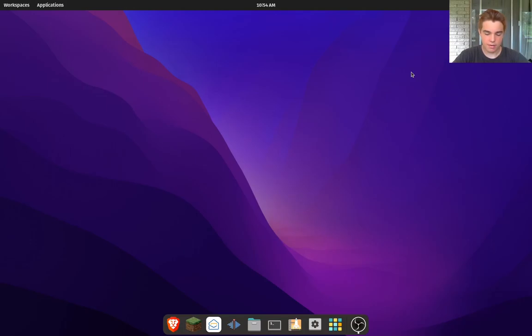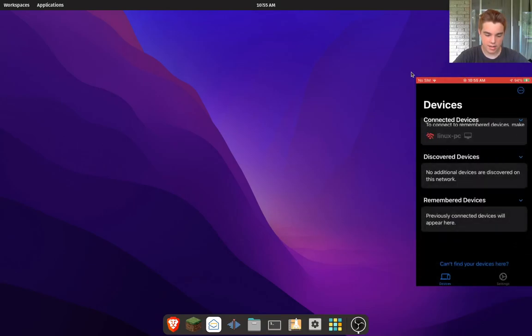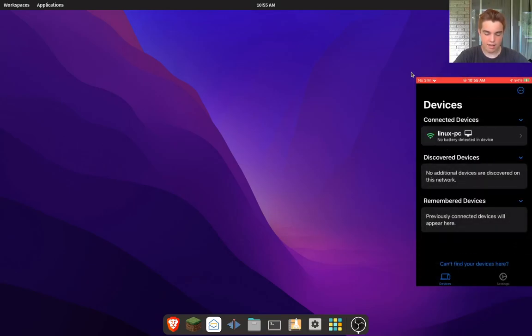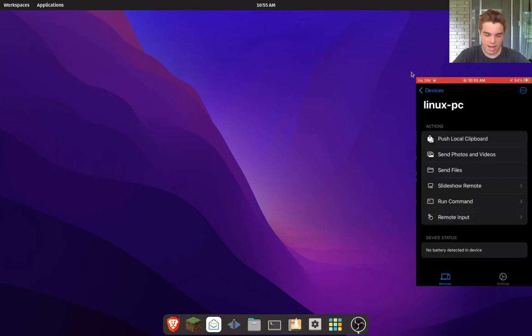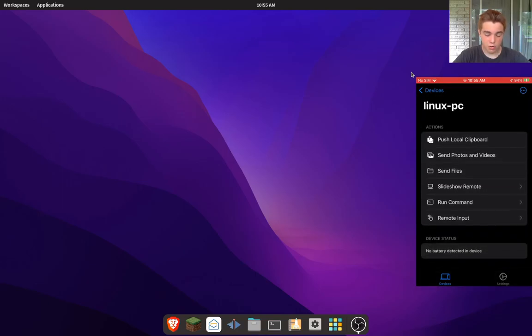If I go to my phone here and open up KDE Connect, I have added the Linux PC, which is this computer, as one of the options. I'm going to click on that and I've got a bunch of different options here.